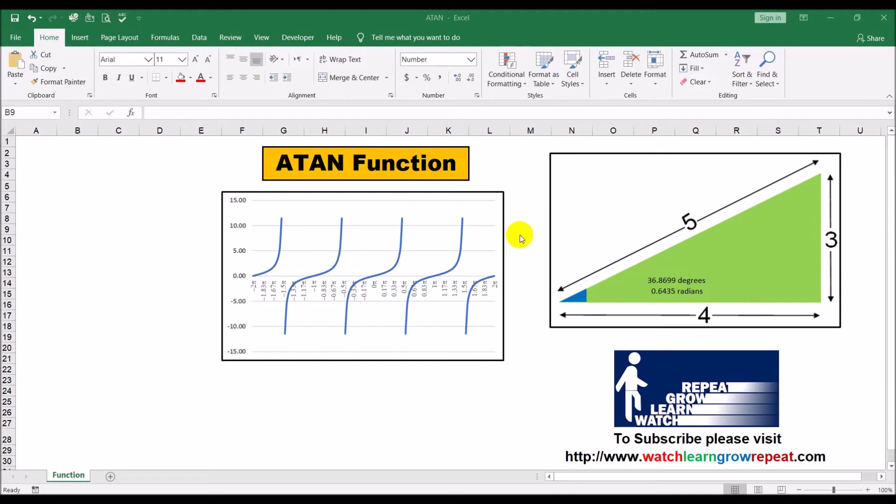We have already done a video on tangent and how to use the TAN function to calculate the tangent of an angle. This arctangent or inverse tangent basically takes a tangent value and when you apply this function, it gives you the angle for which that tangent value corresponds. So it basically takes you back to the angle.